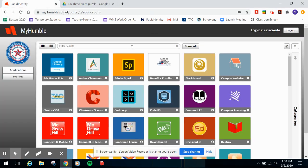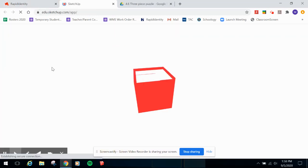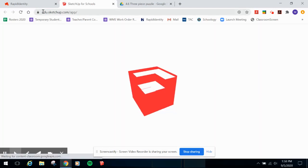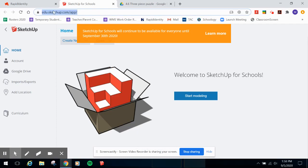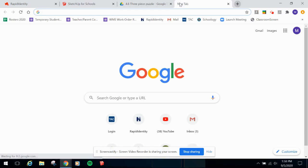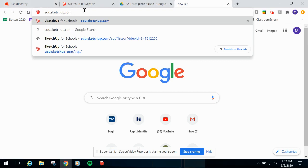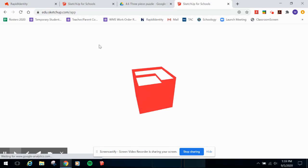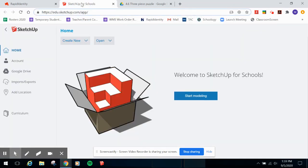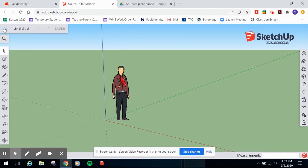To get there, you can go to your Rapid Identity and search for SketchUp, or you can skip that and go directly to edu.sketchup.com. Hit return and it will take you to the SketchUp website. SketchUp is browser-based and uses your Google Drive account. Everyone has access through your Humble ISD login, so make sure you use your Humble ISD credentials when it asks you to log in.